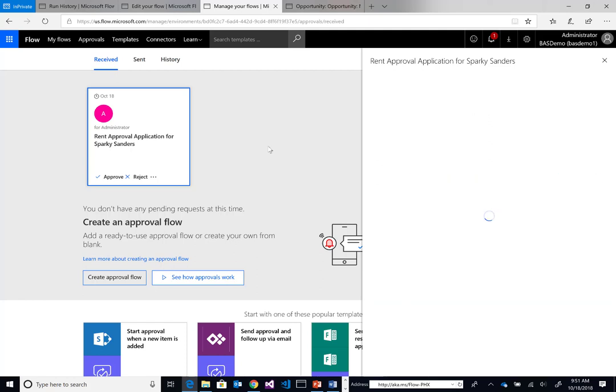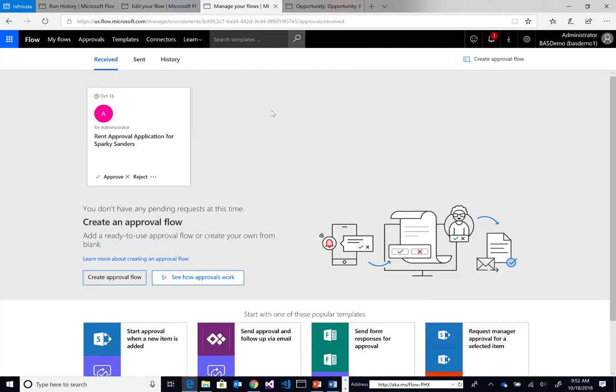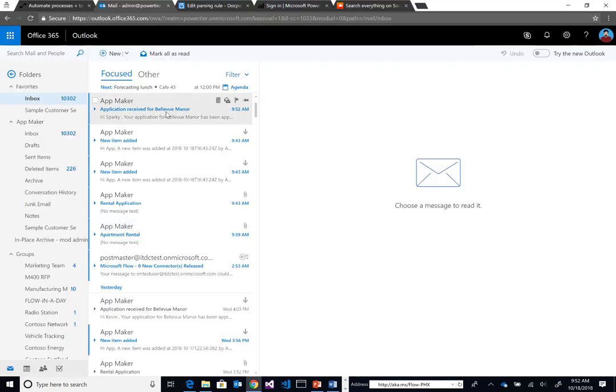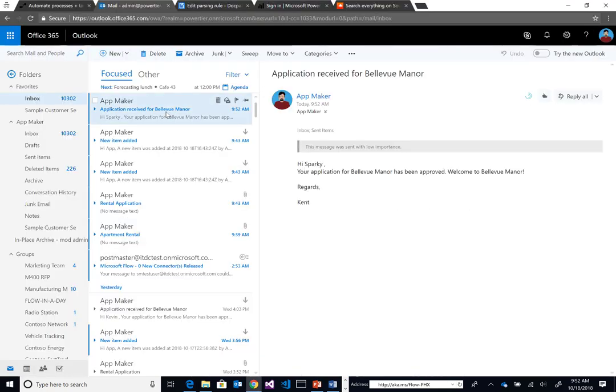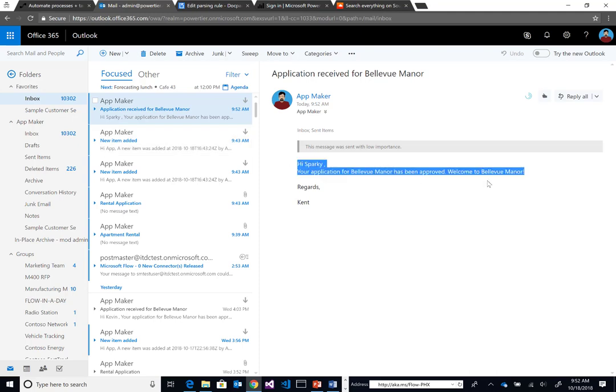We'll confirm the rest of our automated flow will complete. If we head over to our inbox, we're going to see that Sparky's application has been approved. Welcome to Bellevue Manor. Now quickly, what I will show you is how I constructed the BPF.